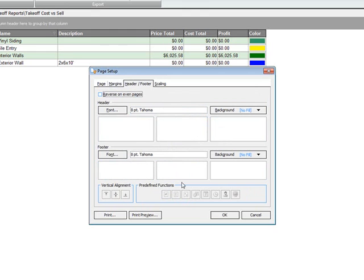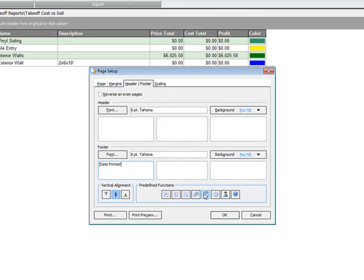If you'd like to have your header and footer visible. You can also add in, say, today's date. If you wanted the date printed on the bottom of each sheet, you could do that. The number of pages. Page one of however many pages. You could display all that information.